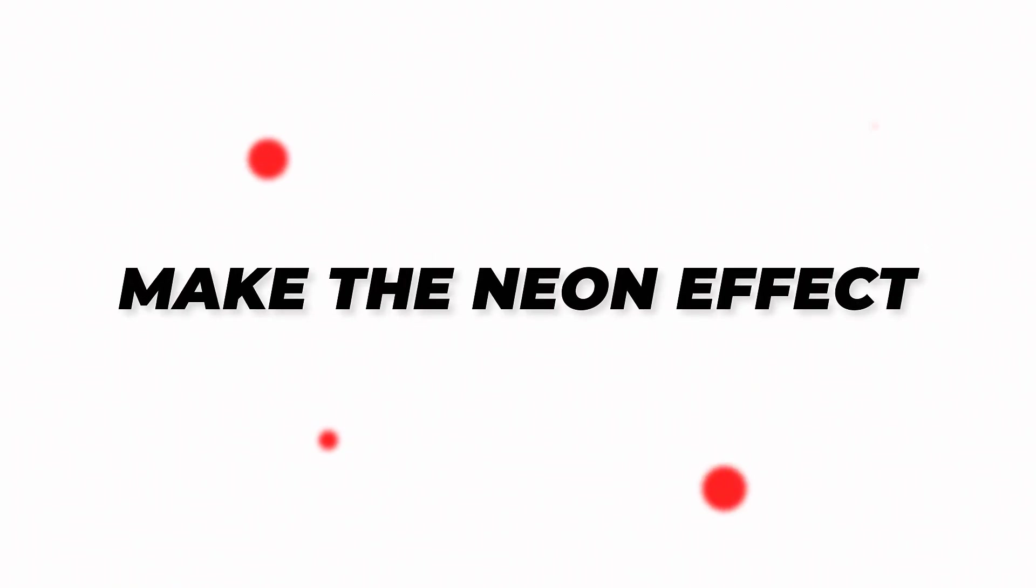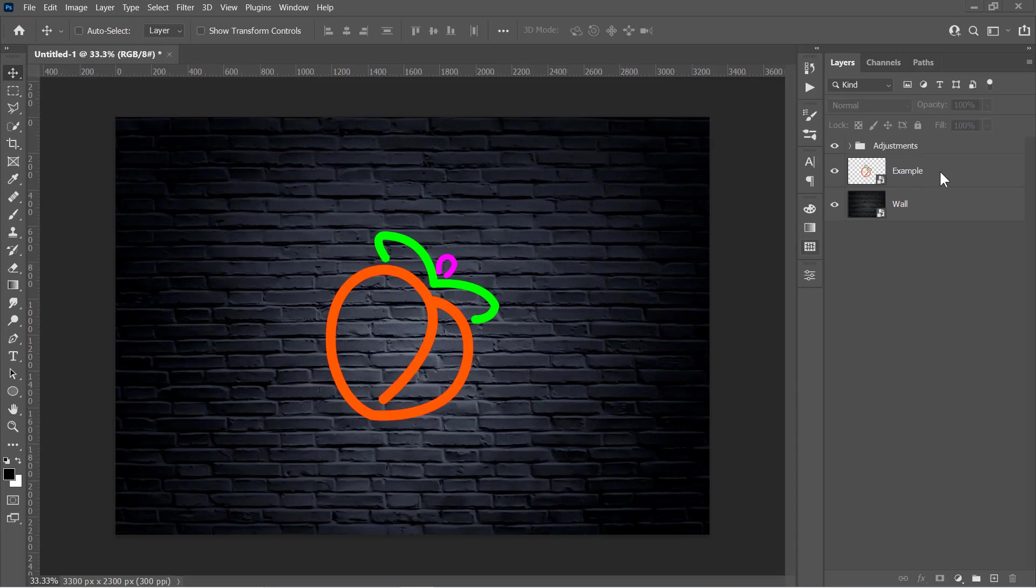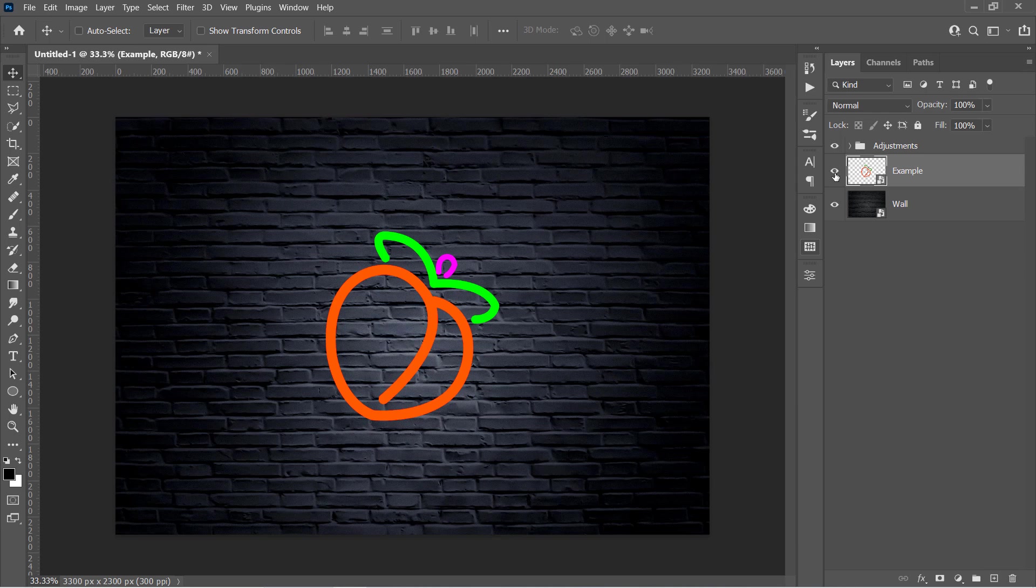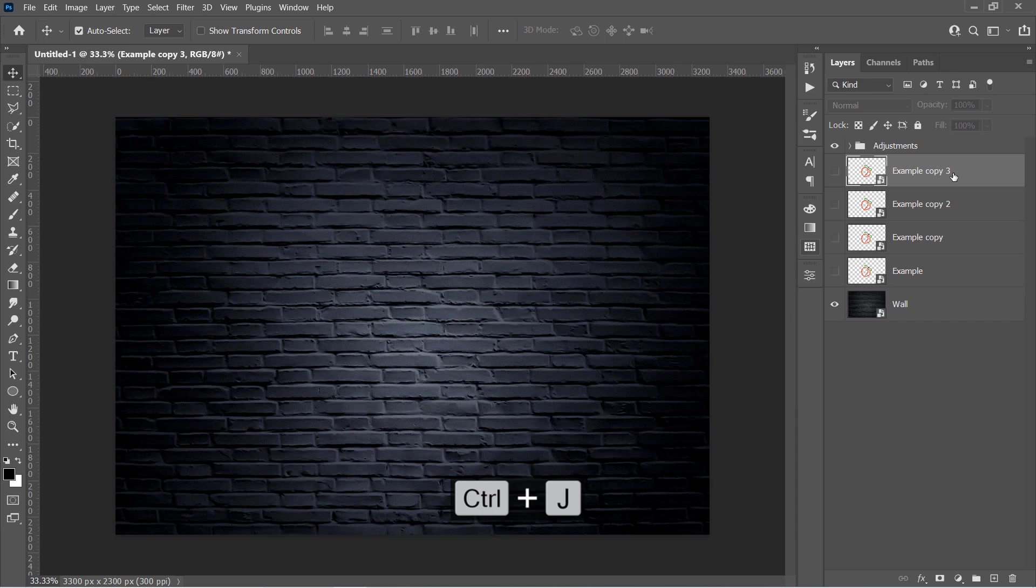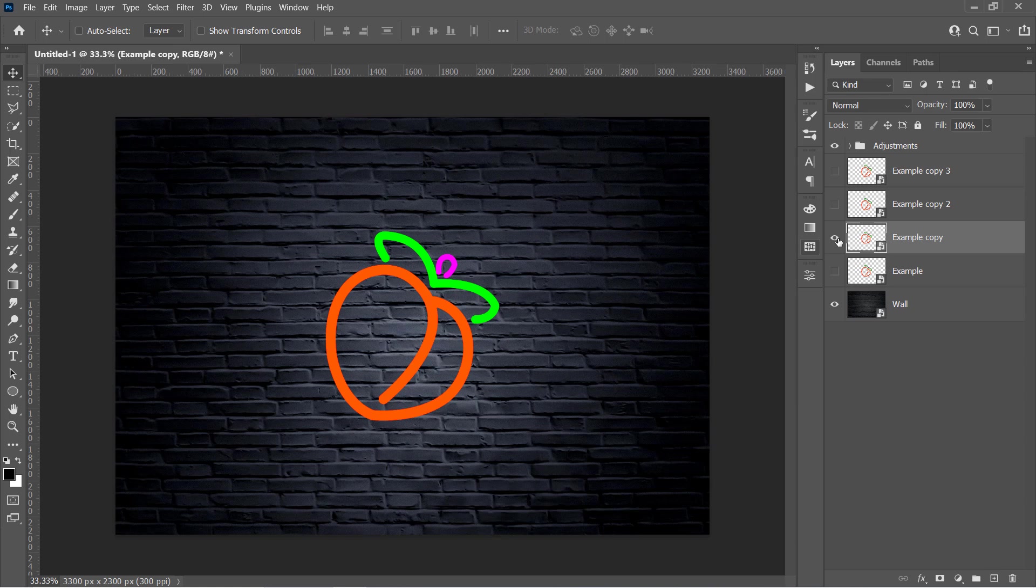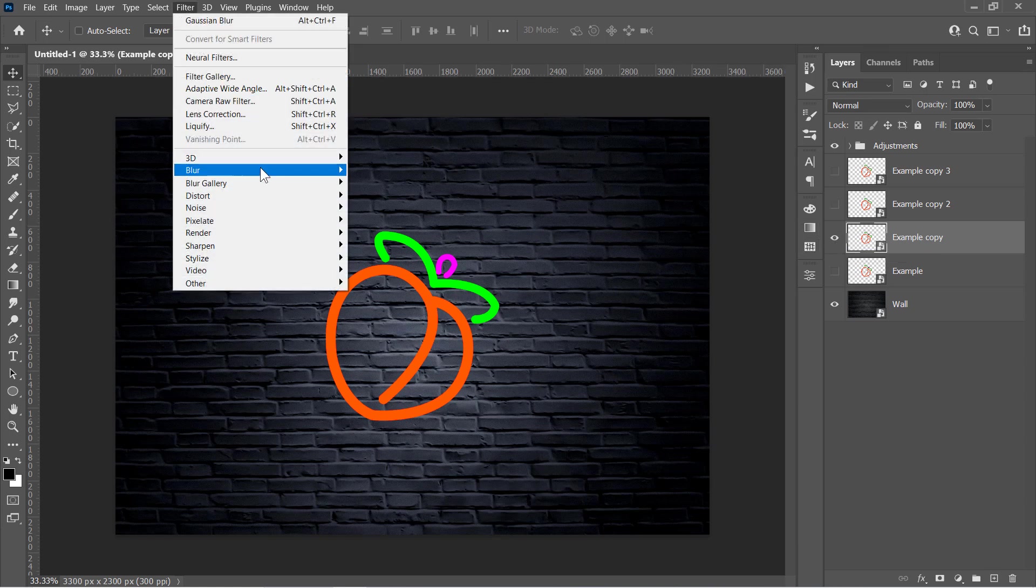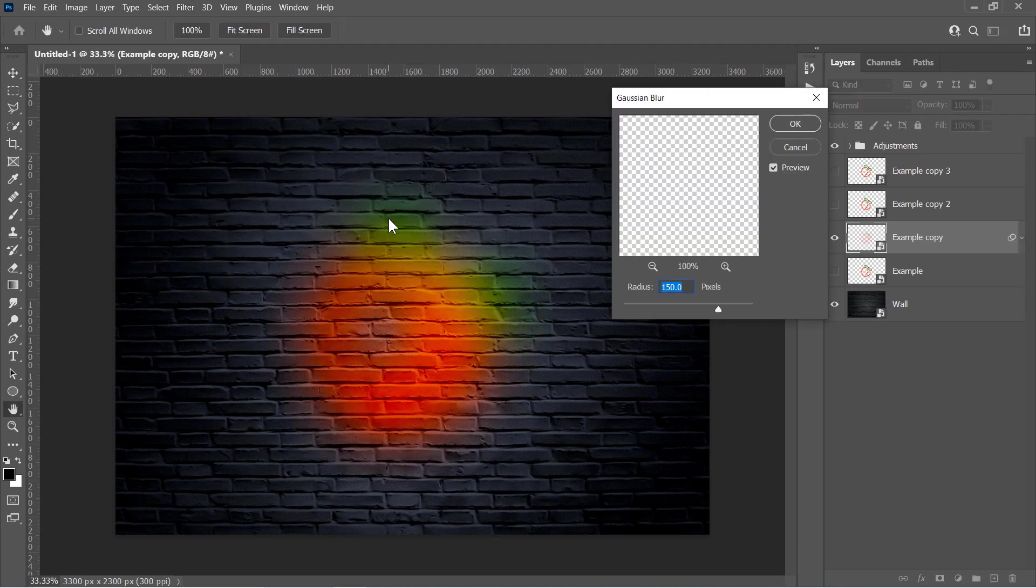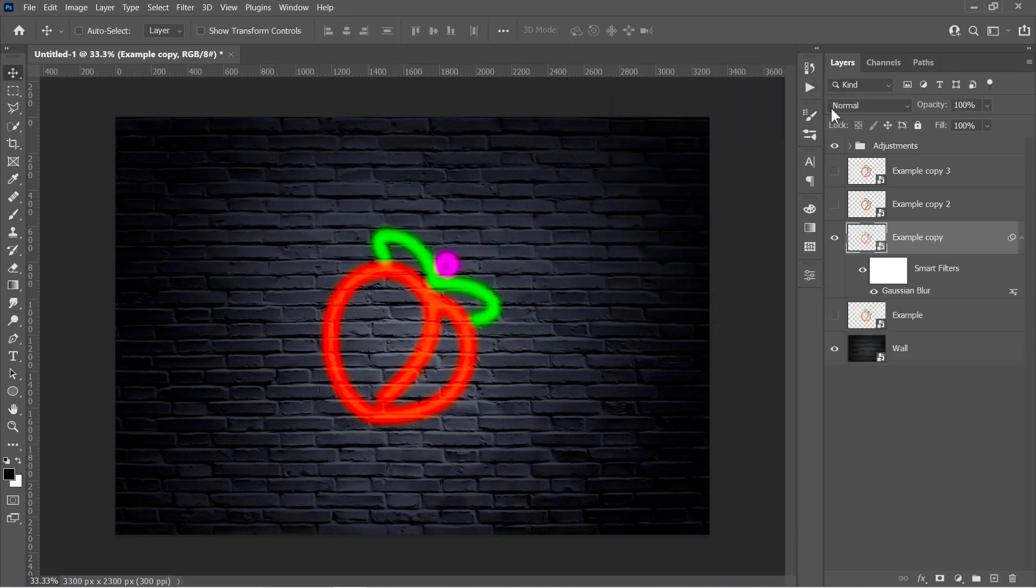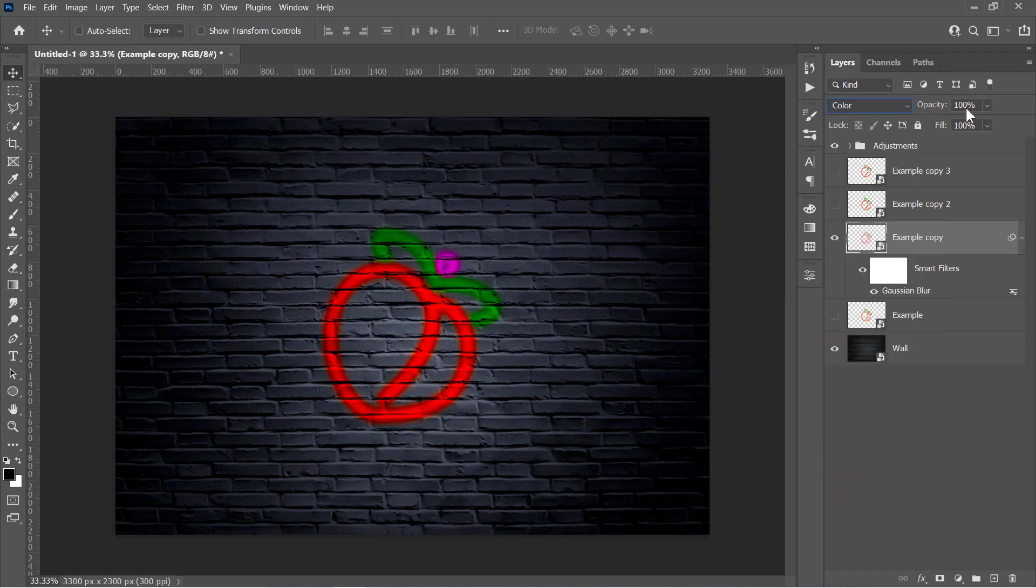Step 2. Make the Neon Effect. First, select the example layer and hide it. With your layer selected, press Ctrl and J three times to duplicate it. Select the second layer and unhide it. Then go to Filter, Blur and choose Gaussian Blur. Change Amount to 20 pixels and click OK. Change Blending Mode to Color and Opacity to 25%.